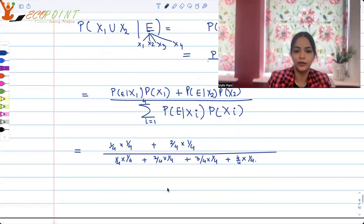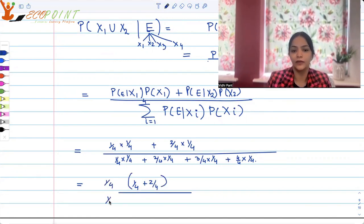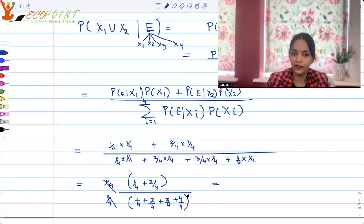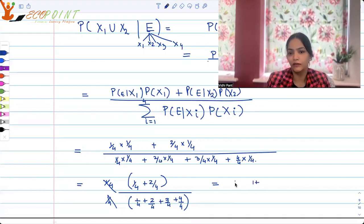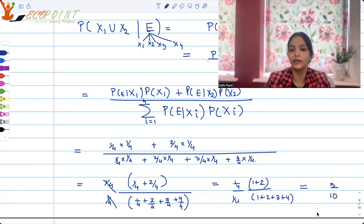Taking 1 by 4 common from both numerator and denominator, the numerator becomes 1 by 4 plus 2 by 4, and the denominator becomes 1 by 4 plus 2 by 4 plus 3 by 4 plus 4 by 4. Taking 1 by 4 common again and cancelling, we get (1 + 2) over (1 + 2 + 3 + 4), which is 3 by 10. So 3 by 10 is the correct answer.